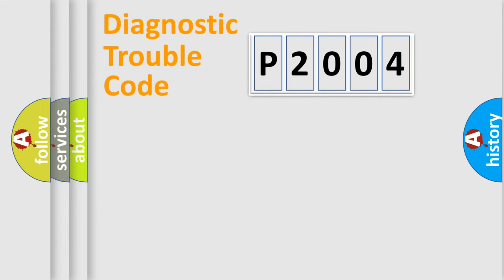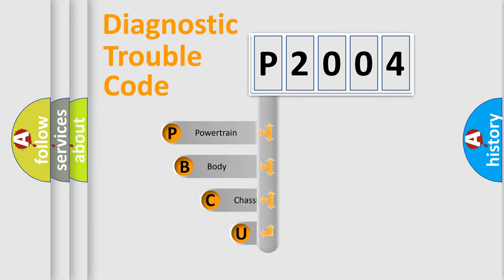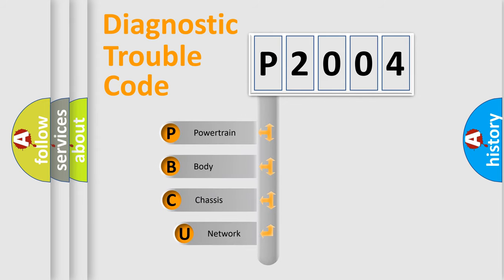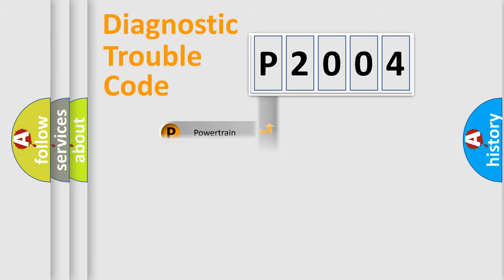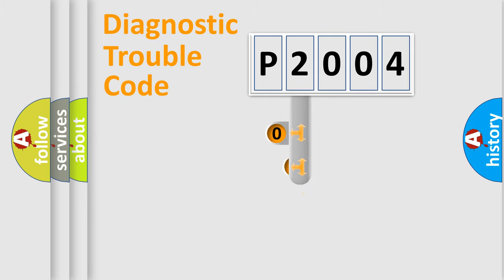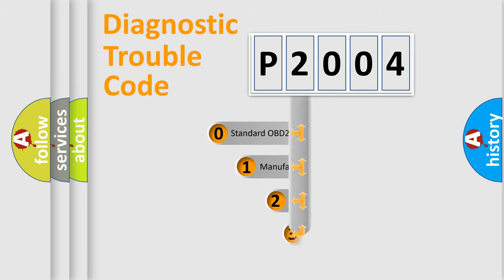First, let's look at the history of diagnostic fault code composition according to the OBD2 protocol, which is unified for all automakers since 2000. We divide the electric system of automobile into four basic units: Powertrain, Body, Chassis, and Network. This distribution is defined in the first character code.